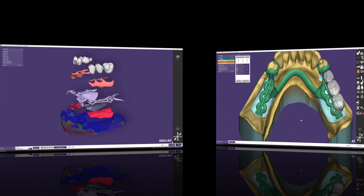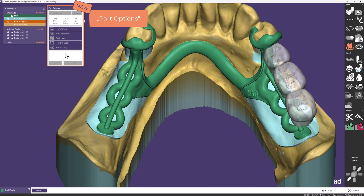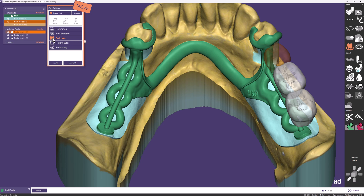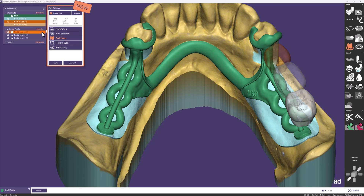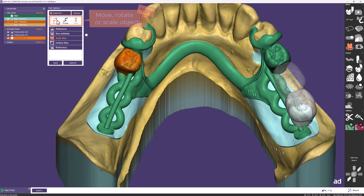Opening another case and jumping to Add Parts, this step includes a new window called Part Options, which lists all imported files from the DentalCAD. Here you can enable or remove parts and decide the role each part plays in your design. Selecting an element highlights it in orange, and you can choose whether it should be a reference, non-editable, solid, hollow wax, or part of your refractory. You can also right-click on the part inside the show/hide menu. After importing parts manually, the ability to move, rotate, or scale objects is also new.